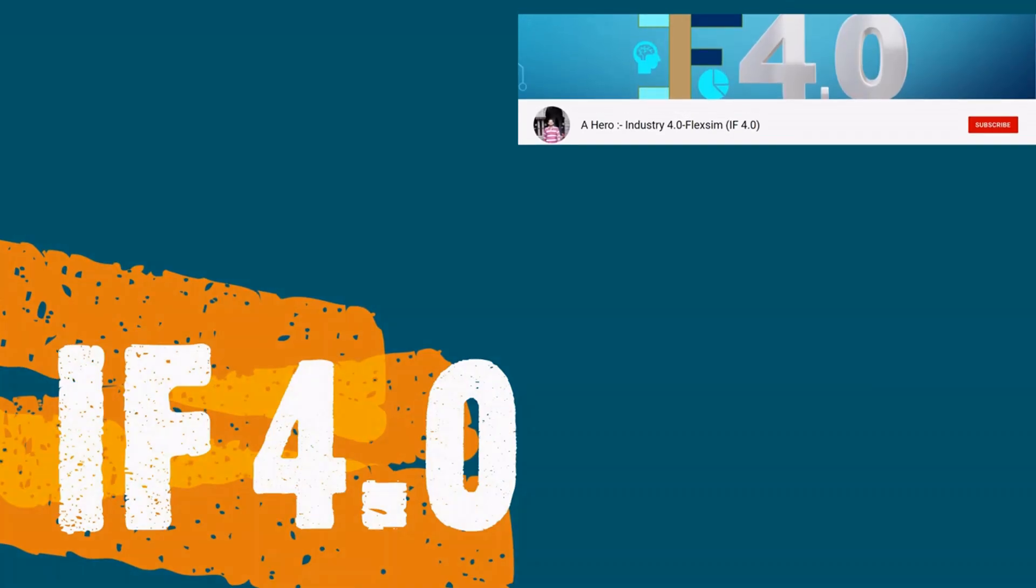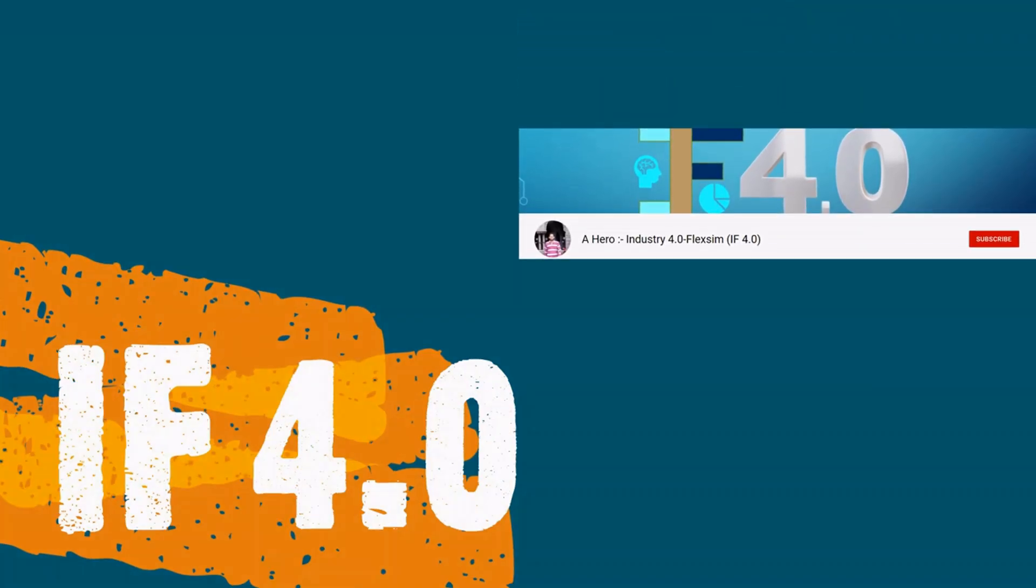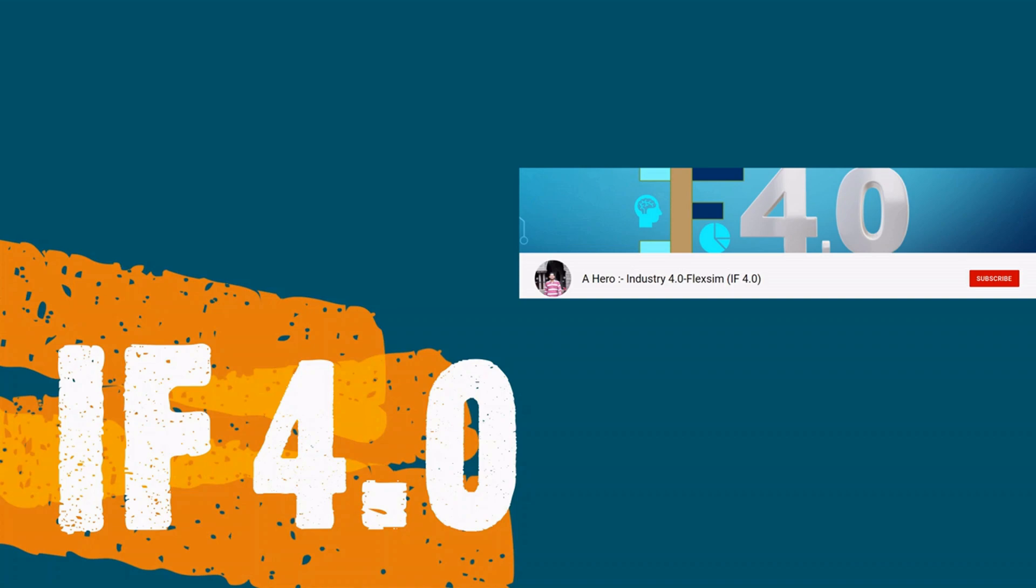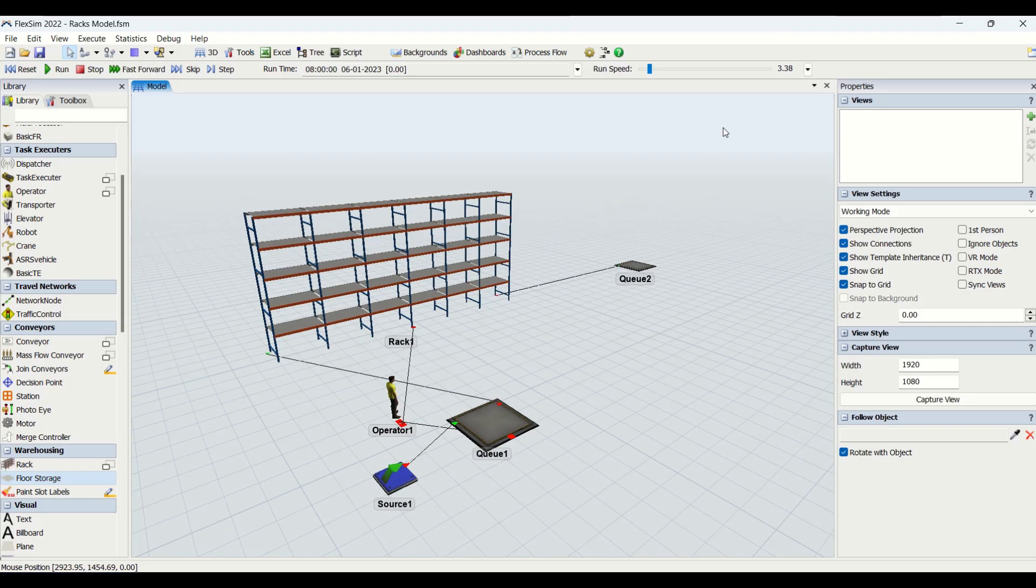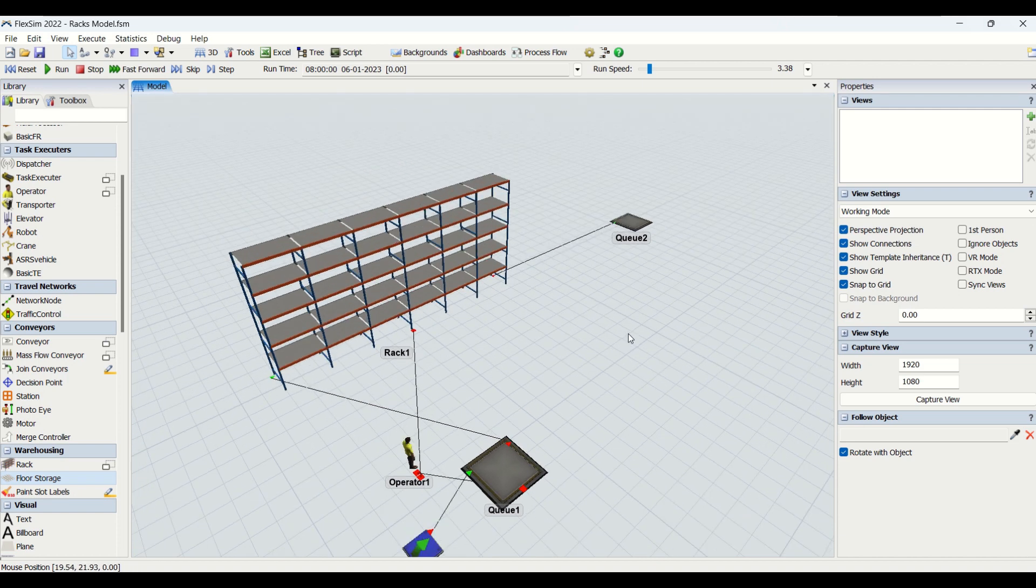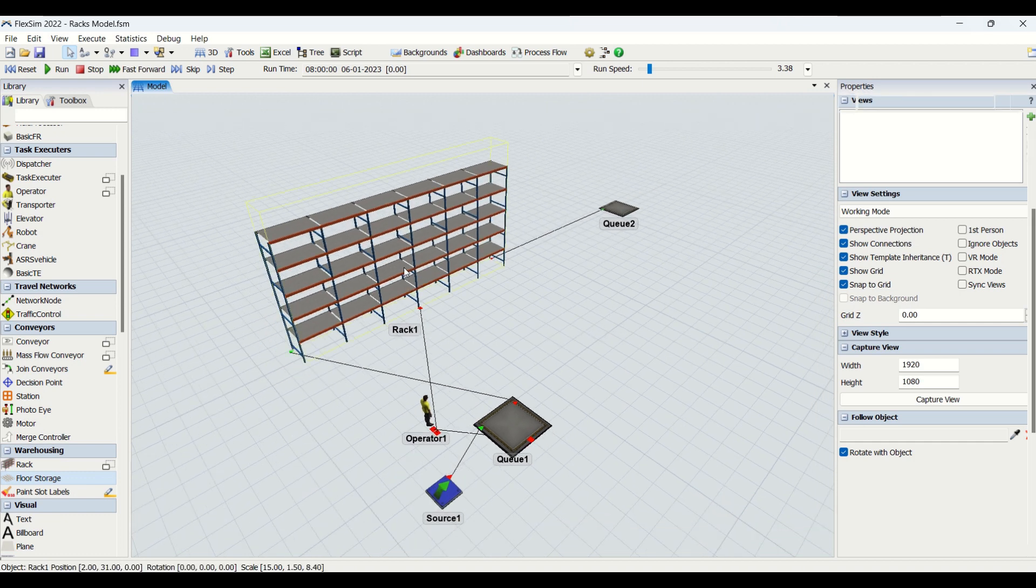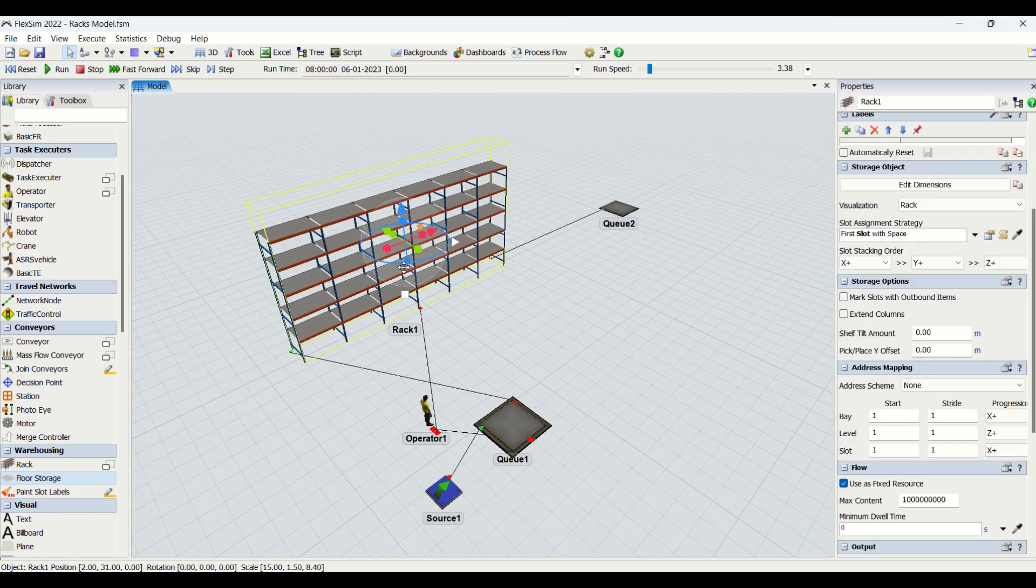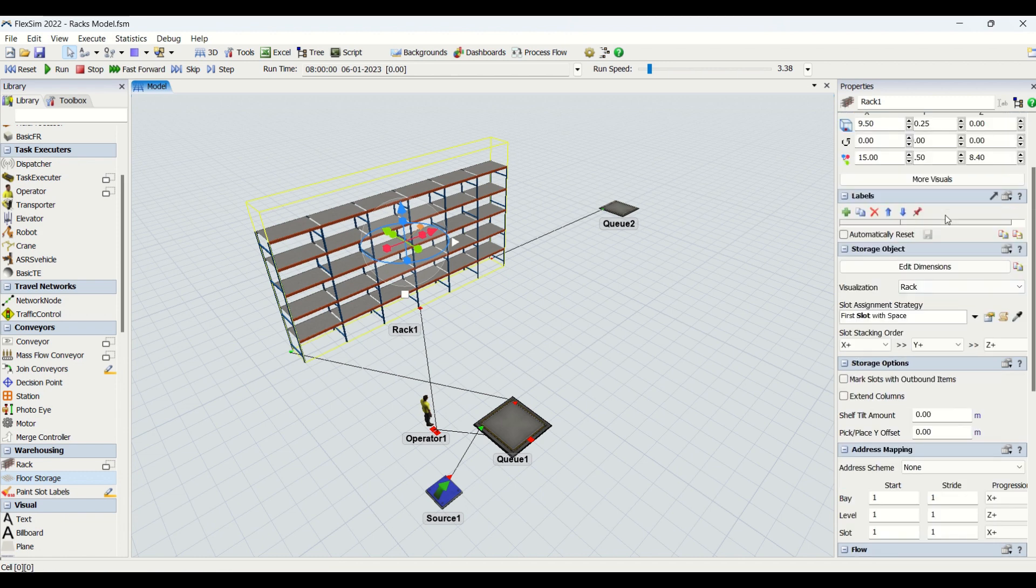Hey guys, welcome to the channel IF4.0, this is Ajay. If you haven't watched our Part 1 for racks, do watch it so that you'll have better clarity in this video. This is Part 2 on understanding rack properties. Let's begin from slot assignment strategies.